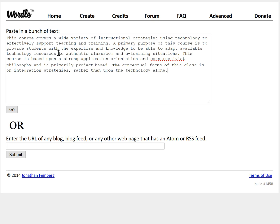For this example I'm going to paste in an overview of one of the classes that I teach, and then you can click the Go button.